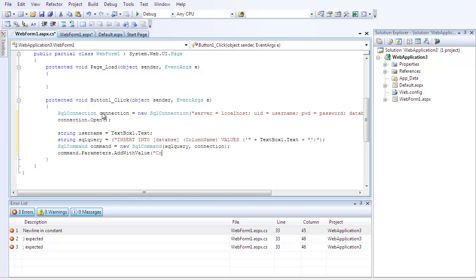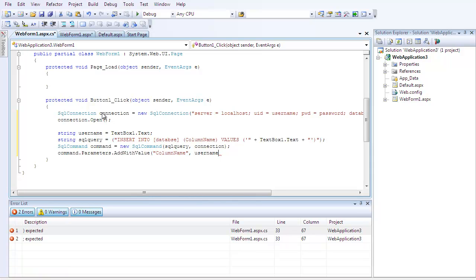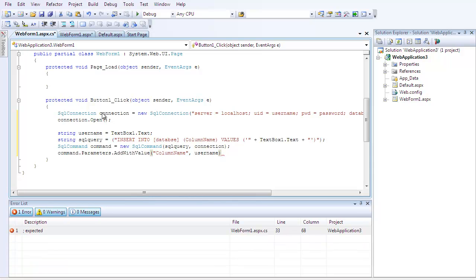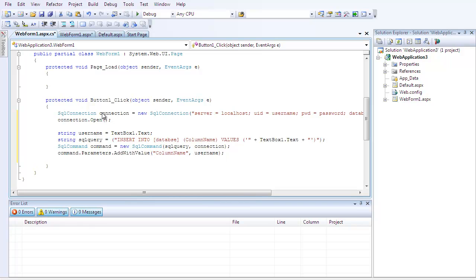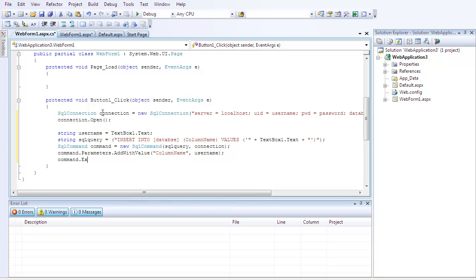And command.parameters.add with value, open parentheses, it's going to be the name of the column, which is column name in this example, comma, close quotations, comma, username, which is our string, because it's going to be pulling it from the textbox. Then skip a line and do command.execute nonquery, open parentheses, close parentheses, semicolon.